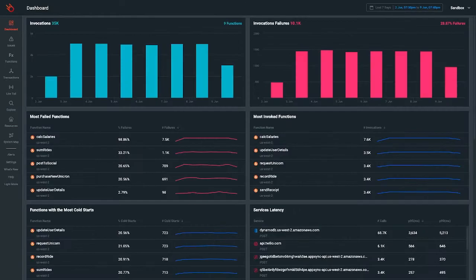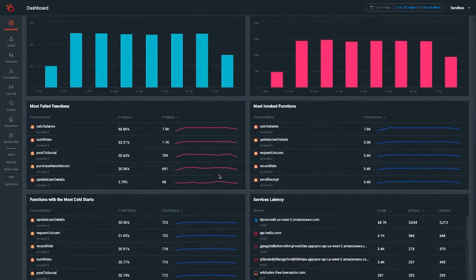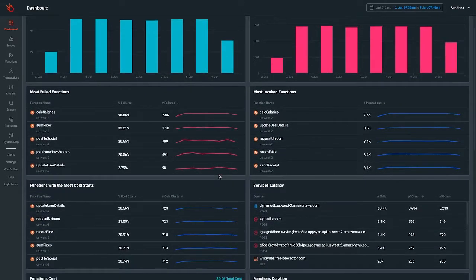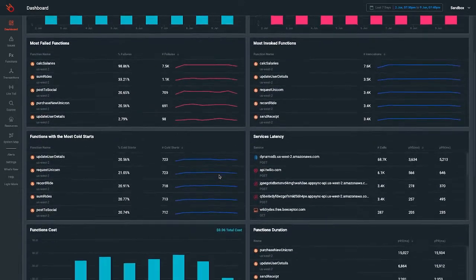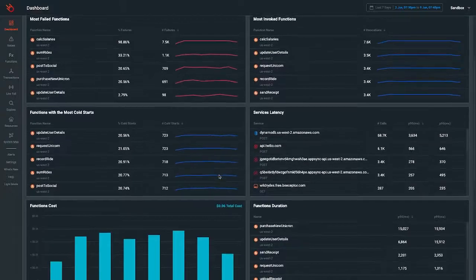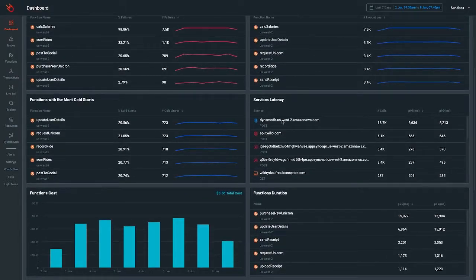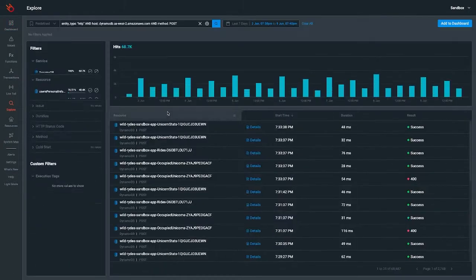You can identify performance issues and costly bottlenecks by seeing the execution duration of each service in order to swiftly handle your worst latency offenders.